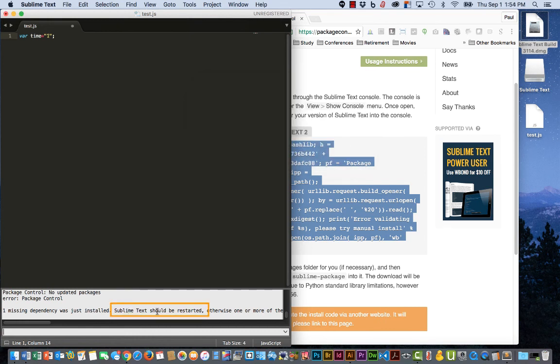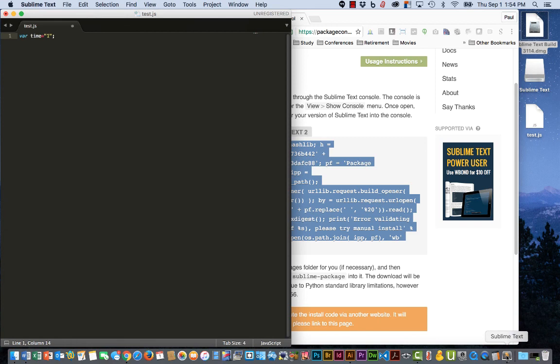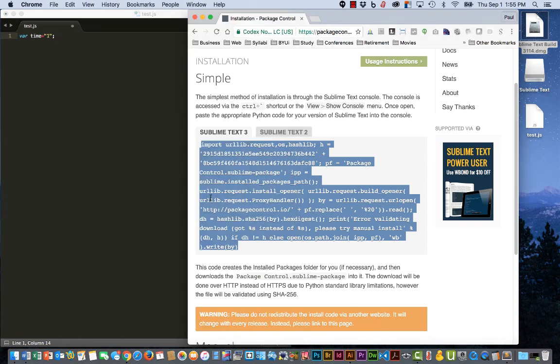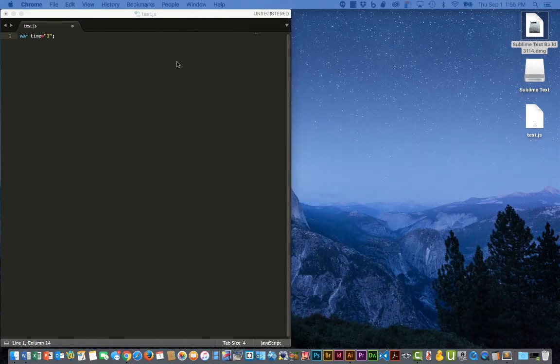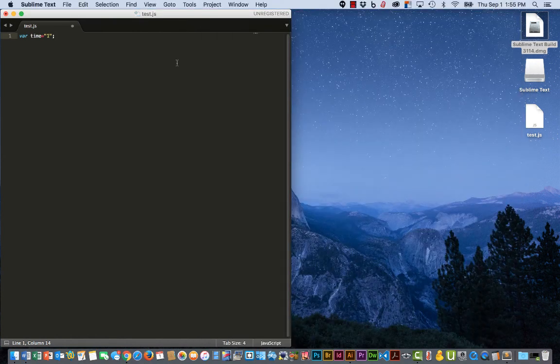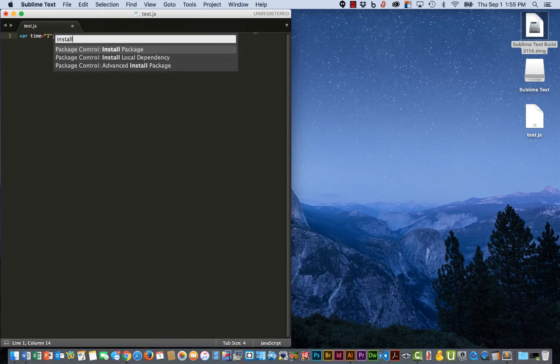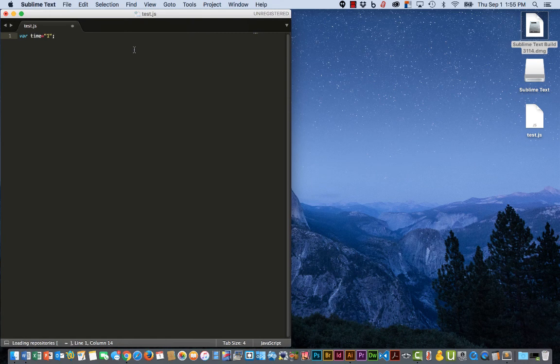Down here it says Sublime Text should now be restarted. So we're going to install it. Shift Command P on the keyboard. Install. You'll see Install Packages is the first option. Select it.